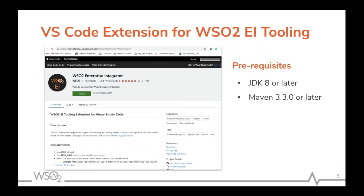If you followed any previous webinar in this series, you may already know about our latest WSO2 Integration Studio, which is the more improved version of the integration tooling. For those who don't want to switch from their current favorite editor, this may be a good option. If you visit the Visual Studio Code Marketplace and search for WSO2 Enterprise Integrator, you'll find all the relevant information, description, requirements, and feature explanations.